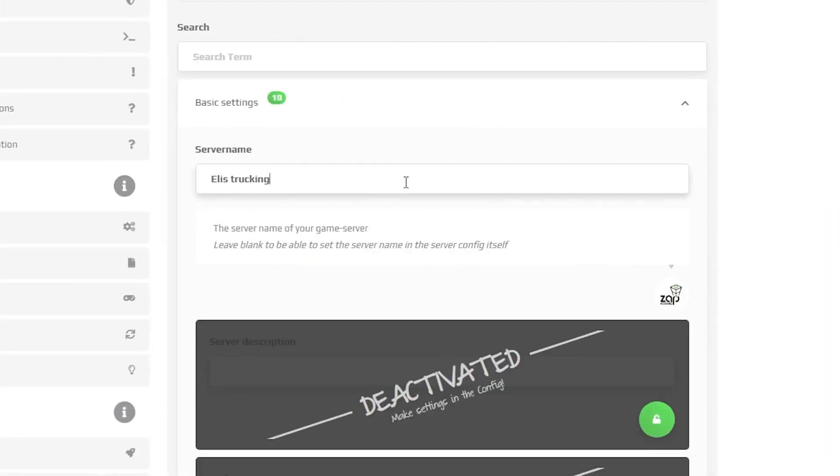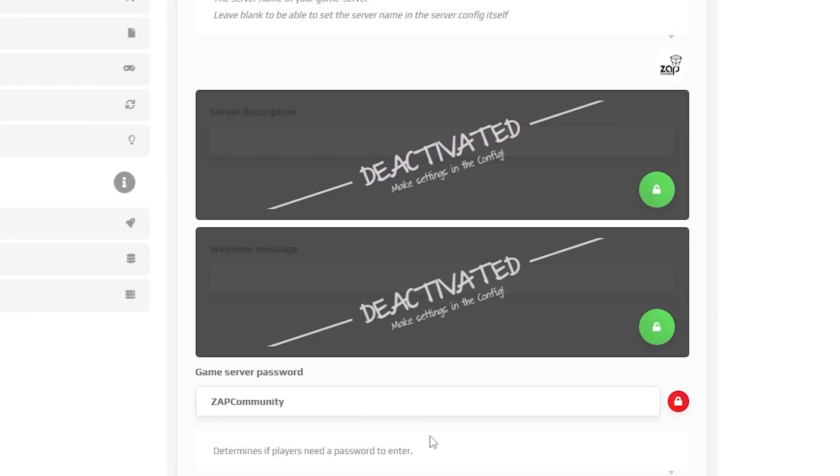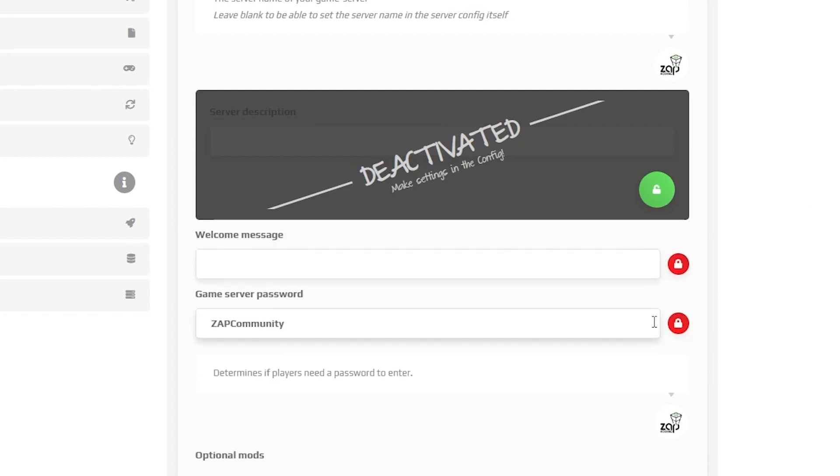For example, I will call mine Elie's Trucking. Next, there are a couple of deactivated settings which can be changed in the configs tab or by pressing the green lock button. For example, let's activate the welcome message by pressing the green lock button and feel free to type anything you want.